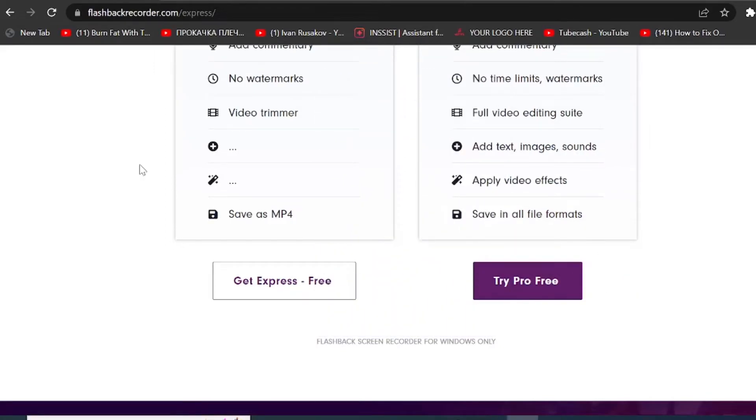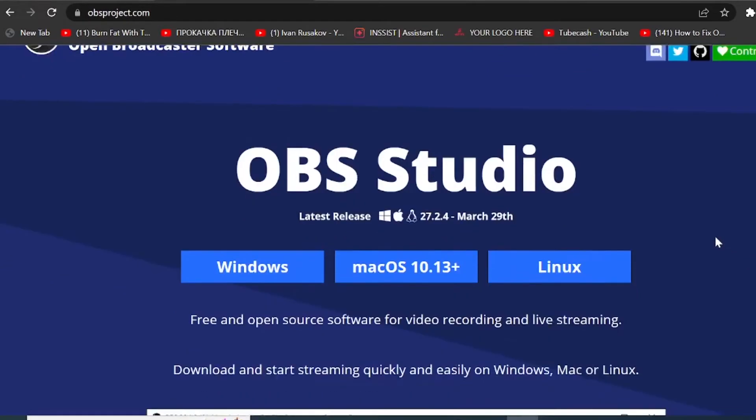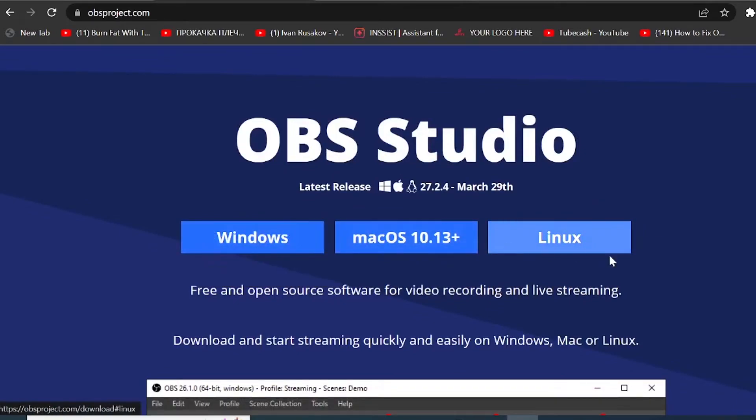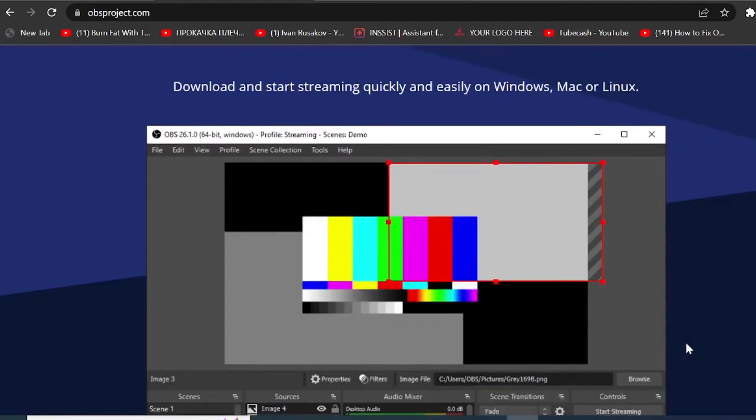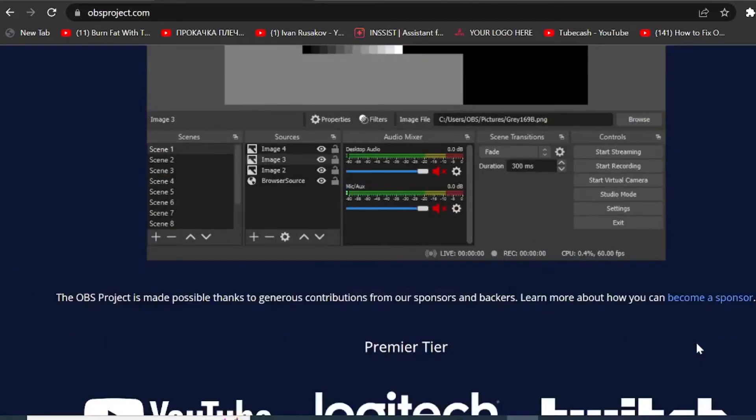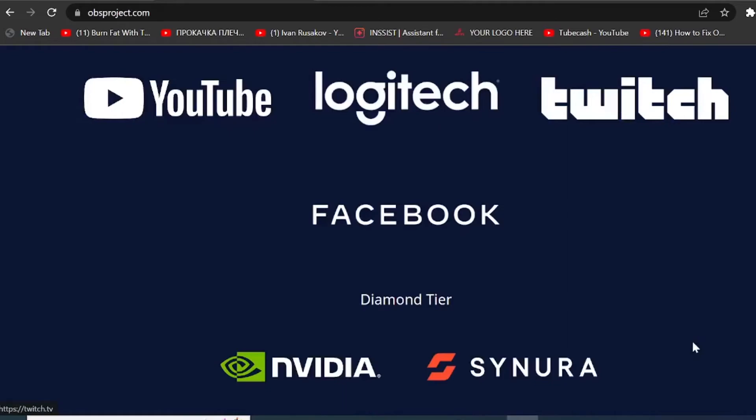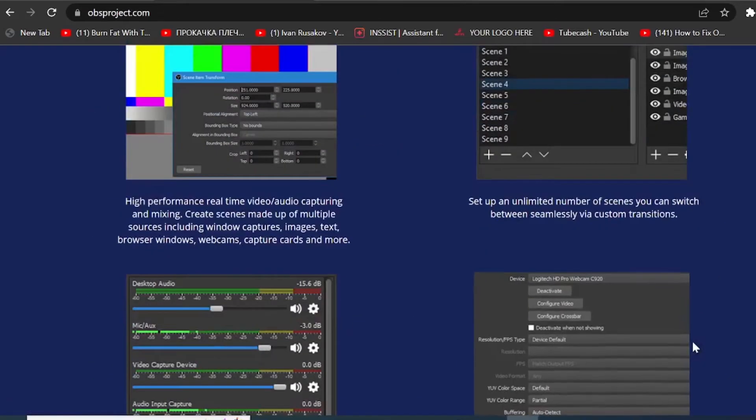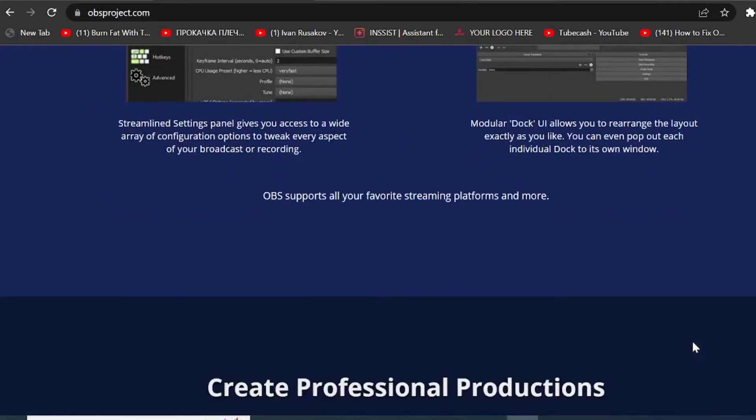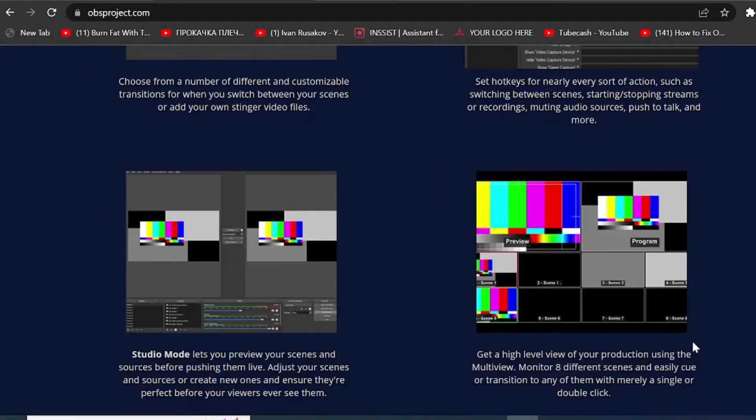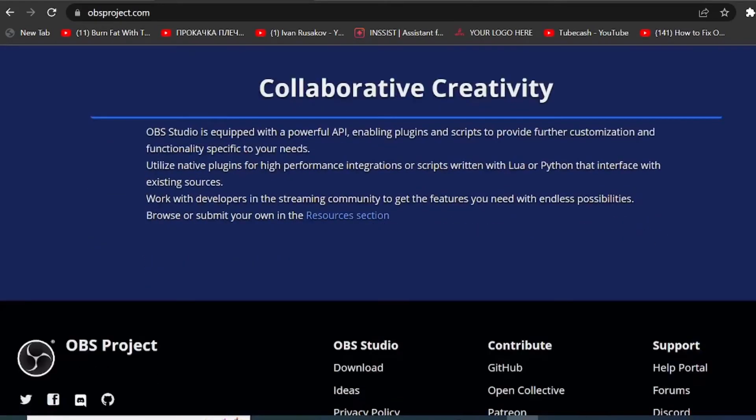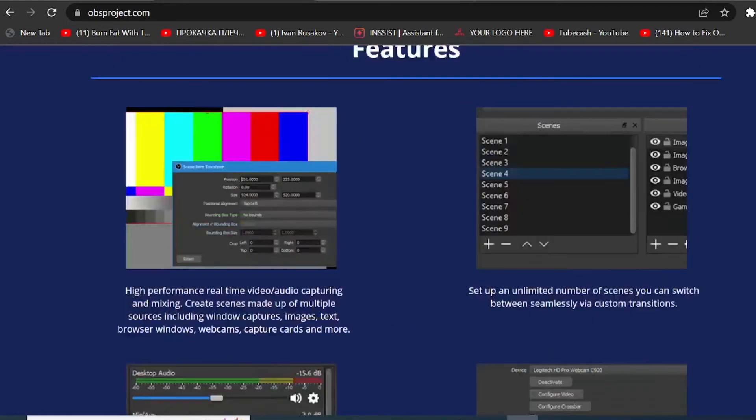And that's by using OBS Screen Recorder. So if you come to obsproject.com, from here you can choose depending on your operating system you are using on your computer. You can then choose one of these options and download the OBS Studio. OBS Studio is great. It's easy to use. If you would like for me to do another video about more advanced how to get started with OBS, let me know in the comments.